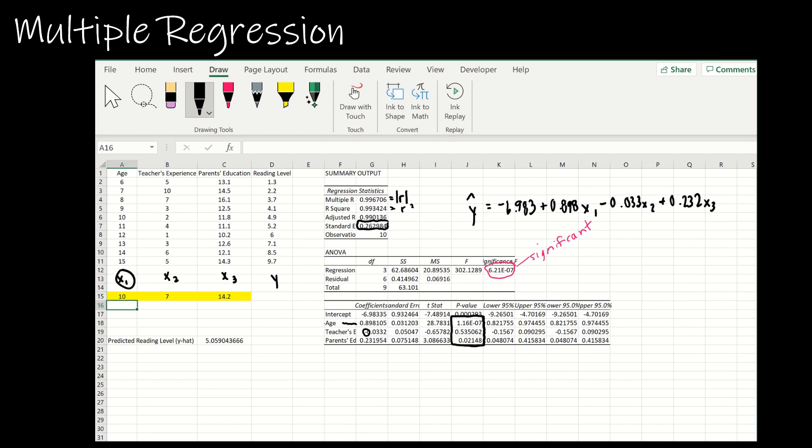The other thing that you want to pay attention to occurs right here, and the reason we want to pay attention to that is because that tells us which variables have an effect on reading level. We already talked about age and said yes, age does have a huge effect on reading level.